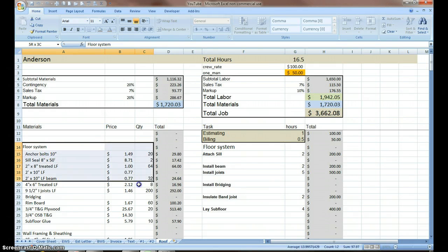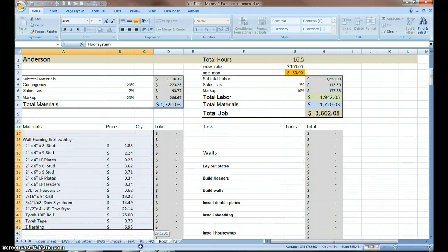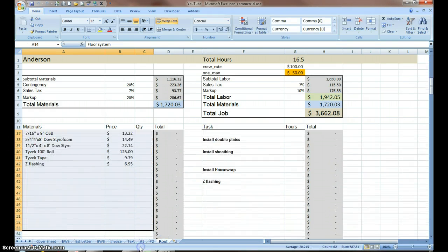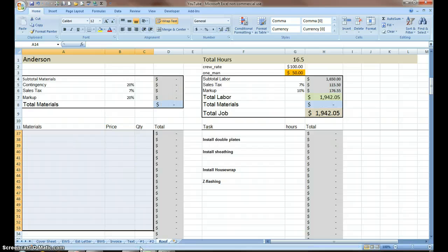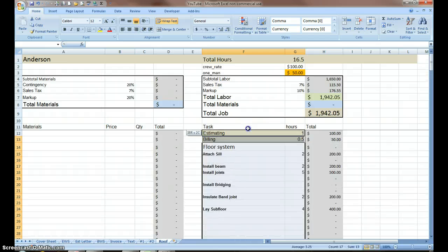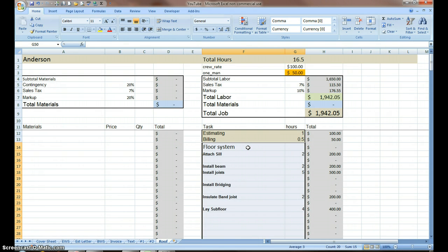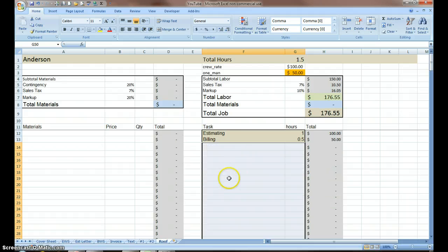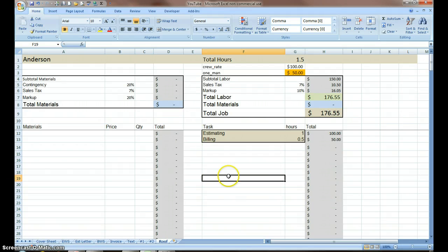I'm going to empty out and delete any information that's on the sheet so that I have a blank sheet. I'm going to keep my estimate and my billing hours in there. Estimating billing with markup: $176.